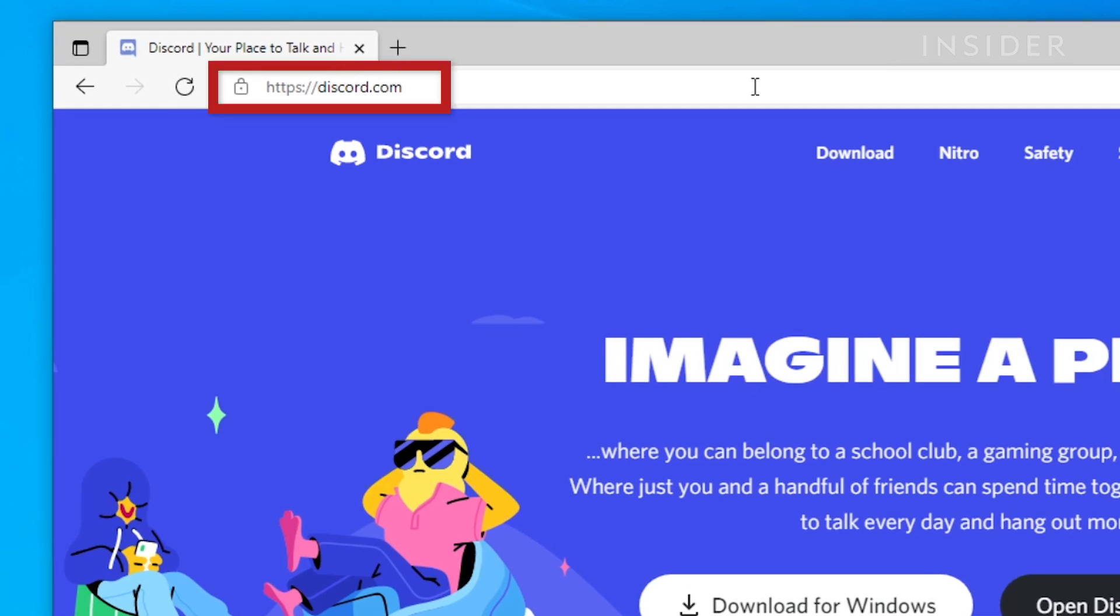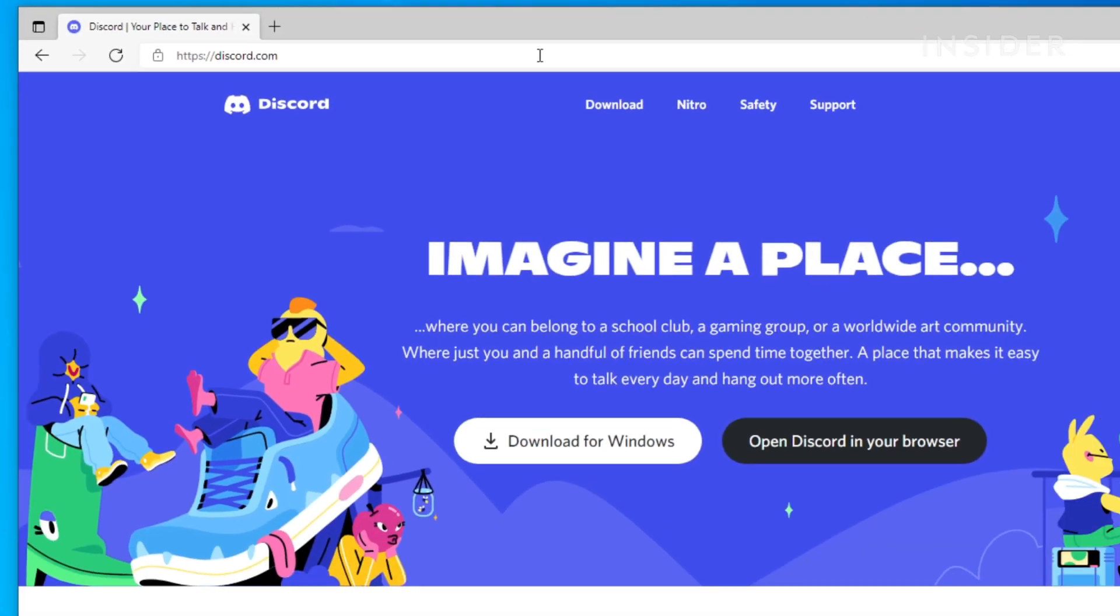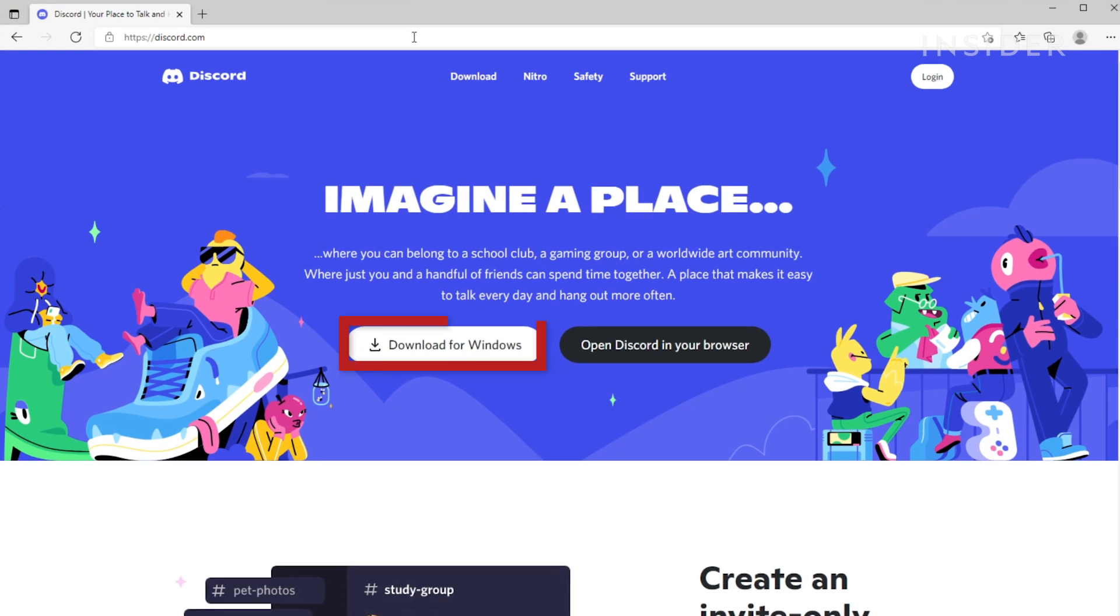Navigate to discord.com in your web browser. On the landing page, click the white button that reads Download for Windows.